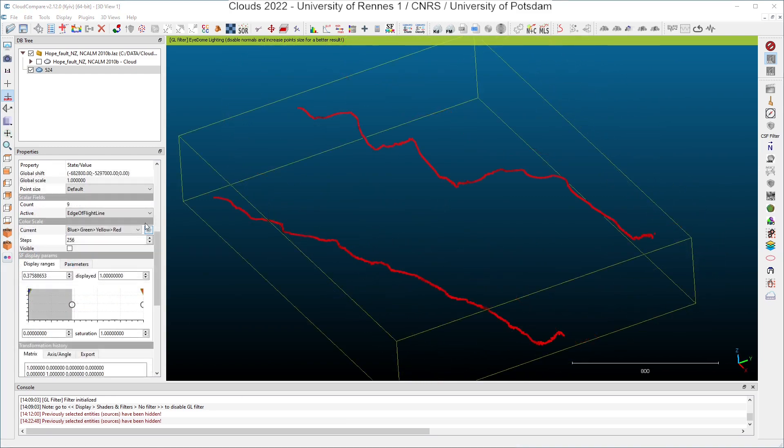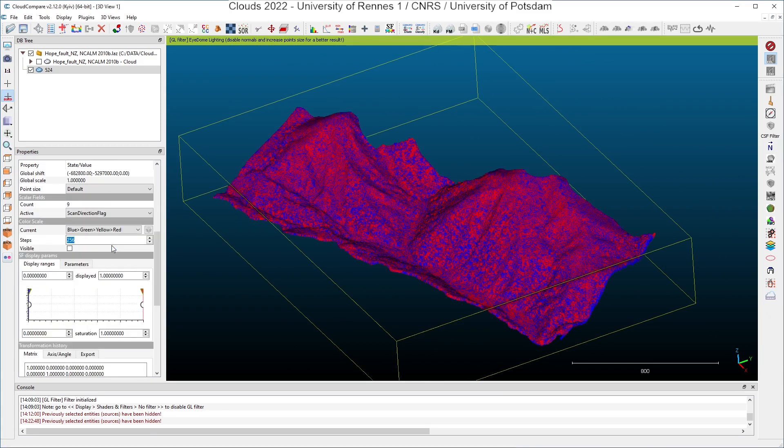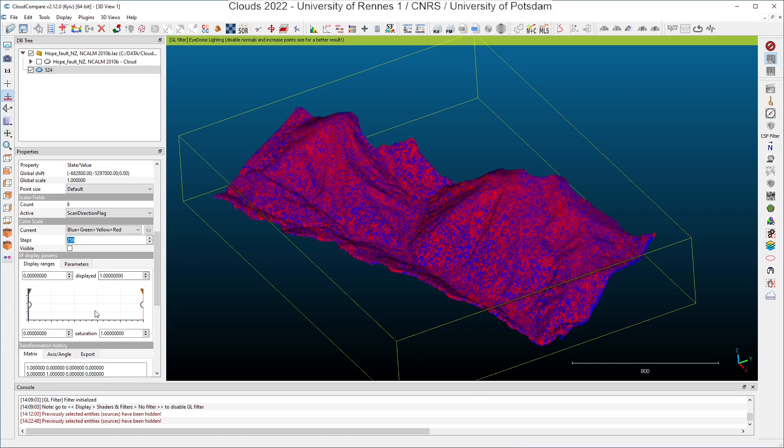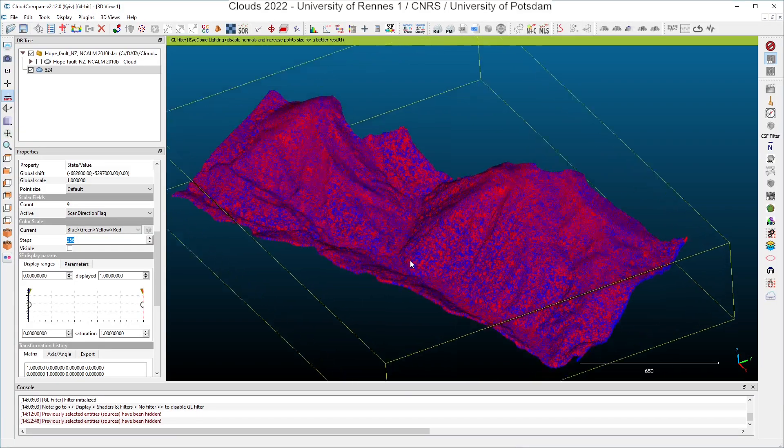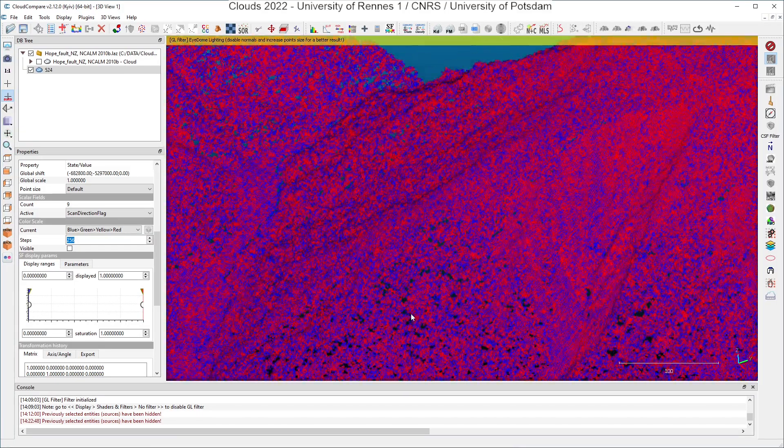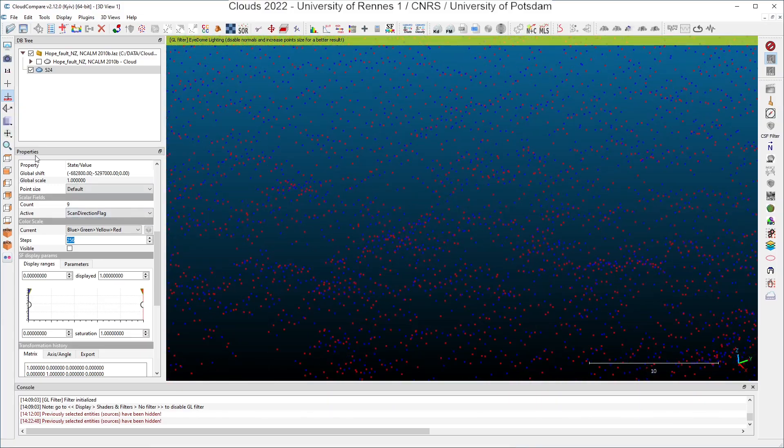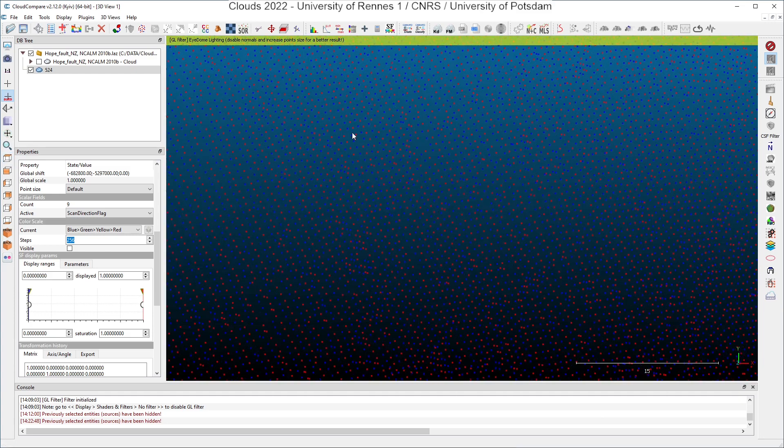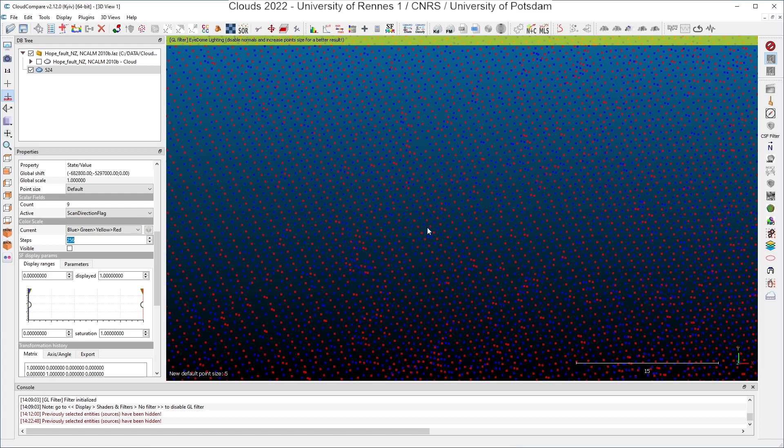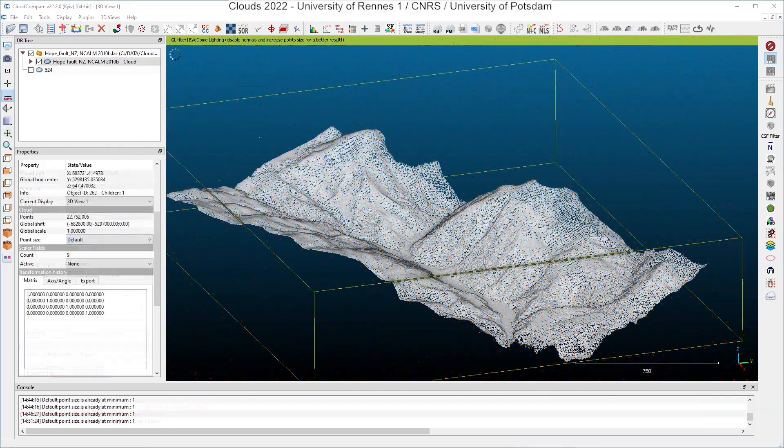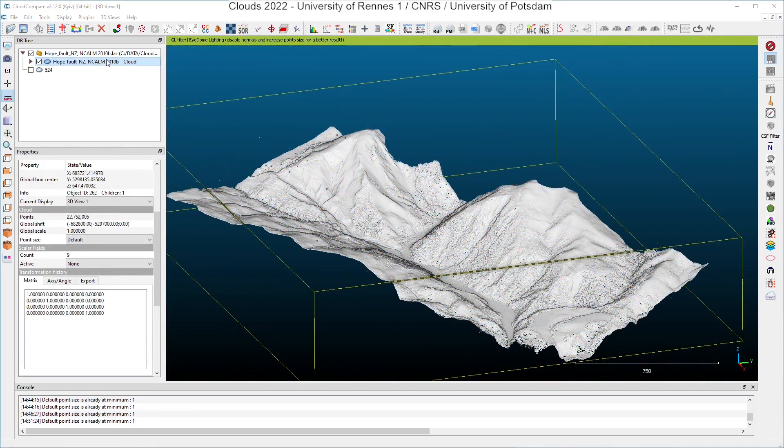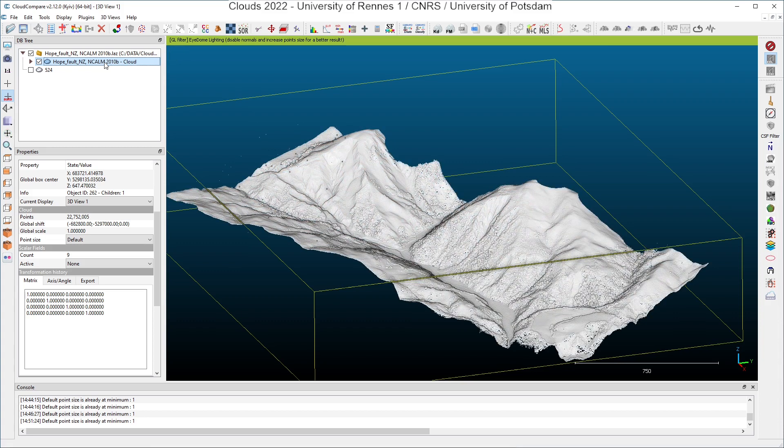So after the edge of flight line, the next scalar field is the scan direction flag. If you look at the histogram, you can see that we can only have two values, zero or one, and these values characterize the movement of the sensor during the flight. Are we moving leftward or rightward with respect to the track direction? And if I zoom on the data here, you will see that if I look at the cloud from the top here, you can see here lines because during the flight, the sensor is rotating around the axis of the track in one direction and after in another direction and the scan is done this way.